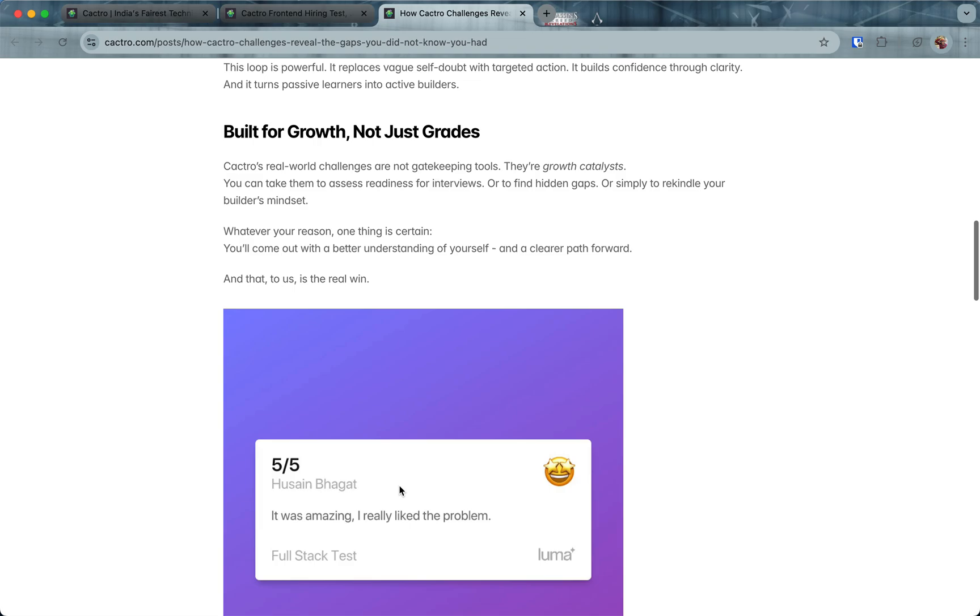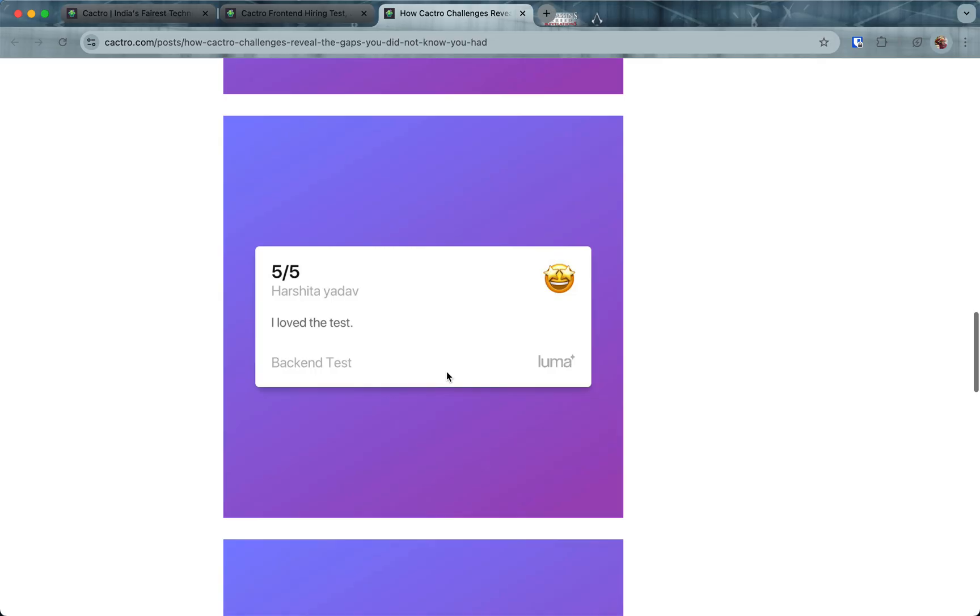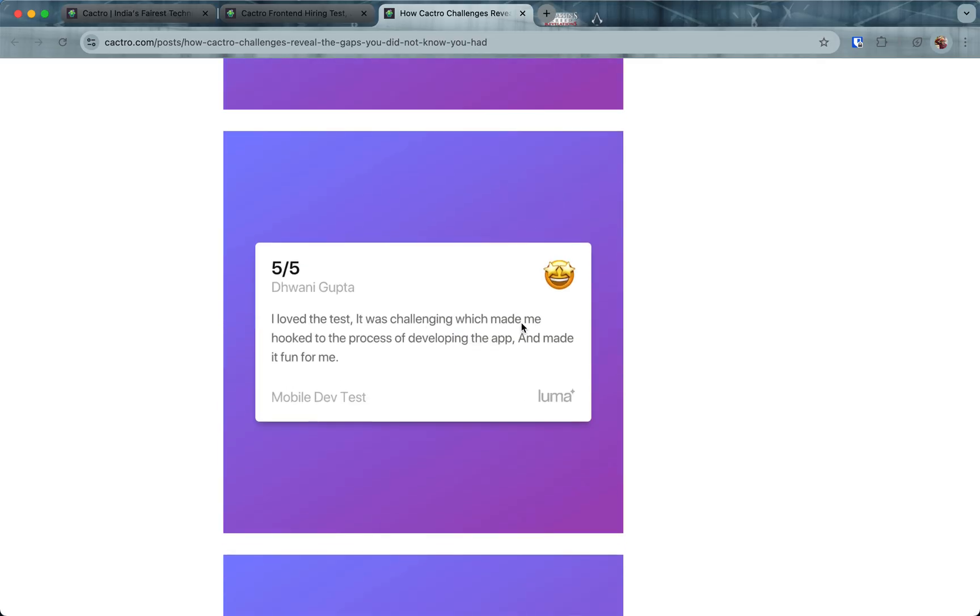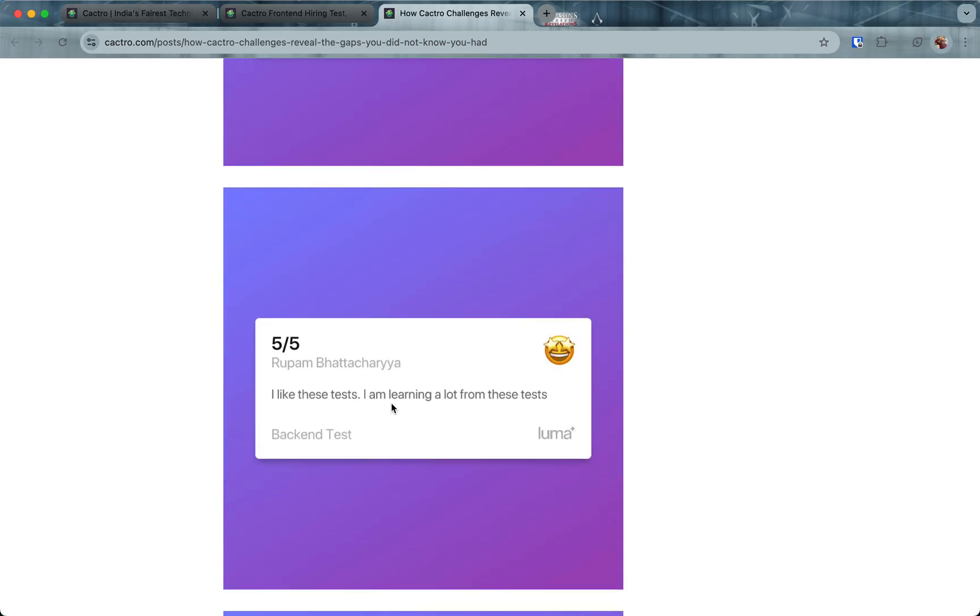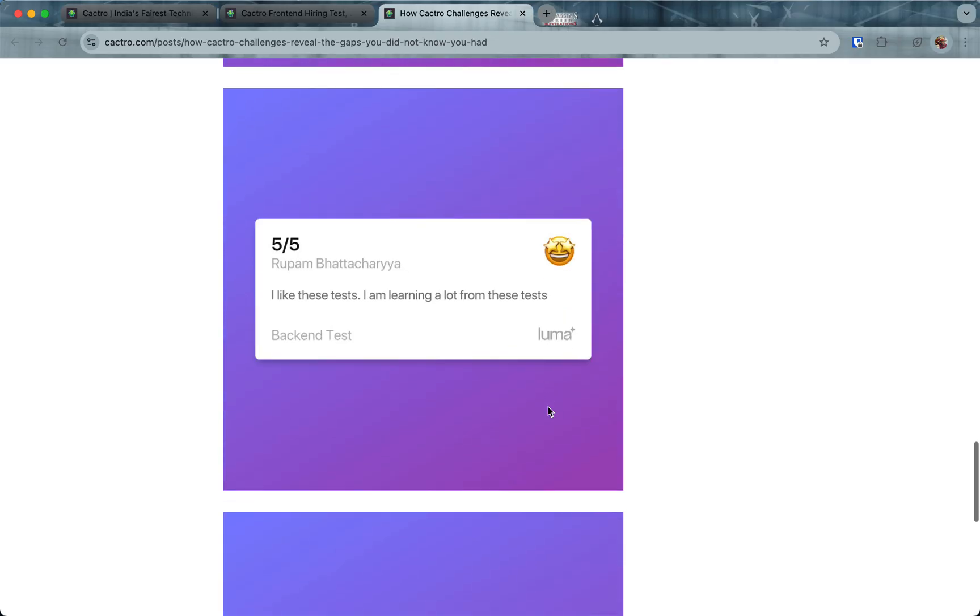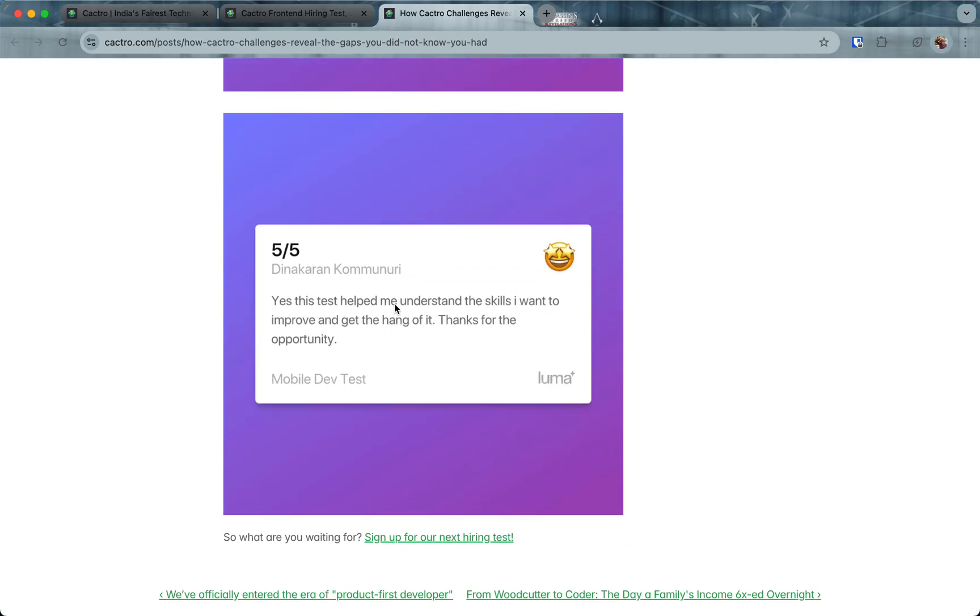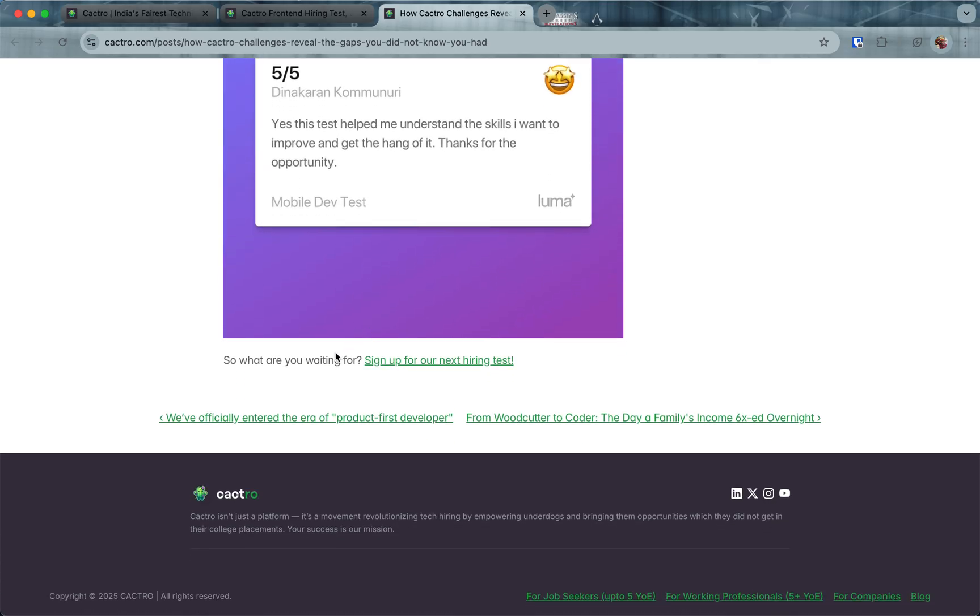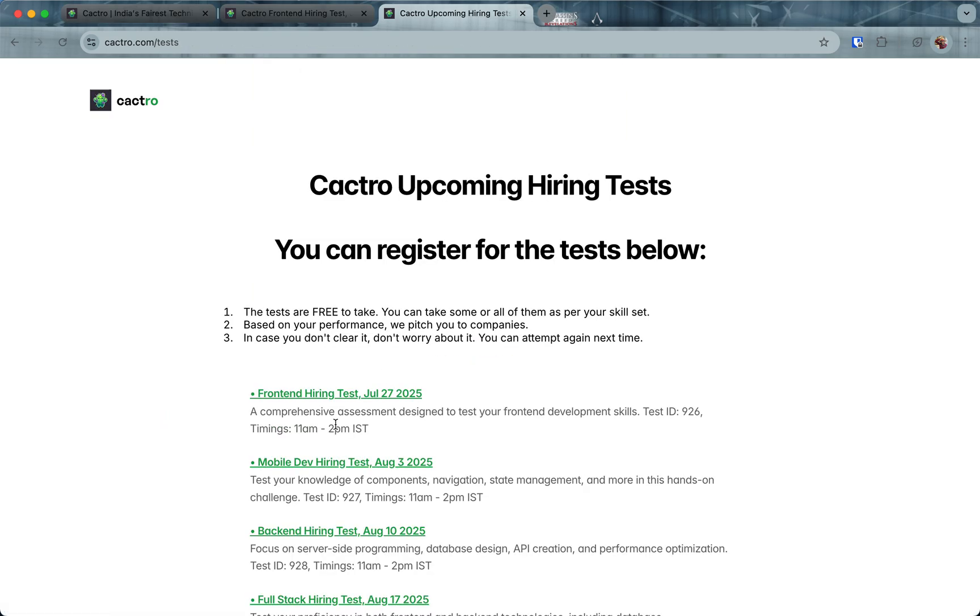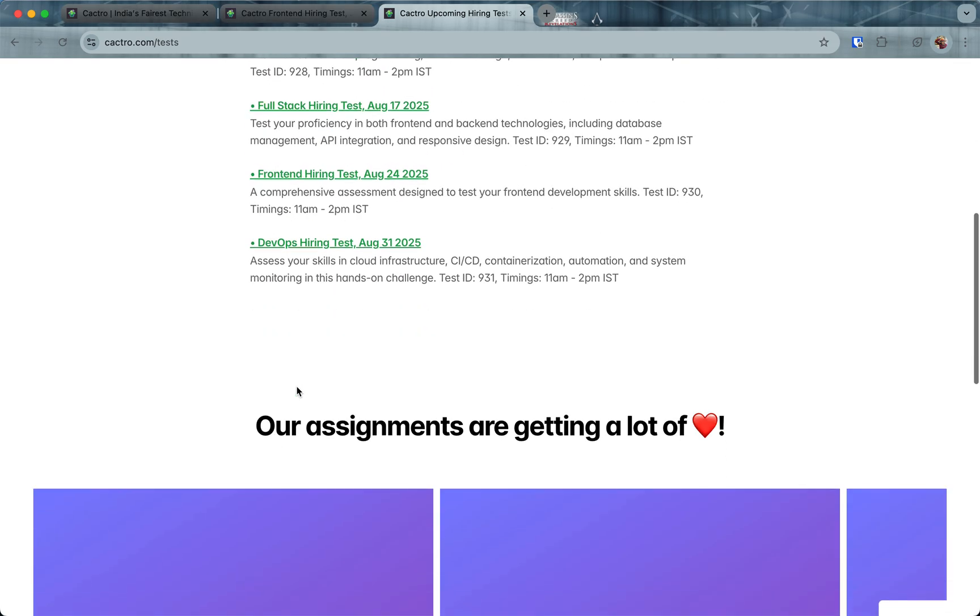Here are some testimonials from people who have attempted the test. They really liked the problem. It was challenging which made me hooked to the process of developing the app and made it fun. Just think about this—a hiring test which was fun, it's so unheard of. I like these tests, I'm learning a lot from these tests. There are people who attempt multiple times. This test helped me understand the skills I want to improve and get the hang of it.